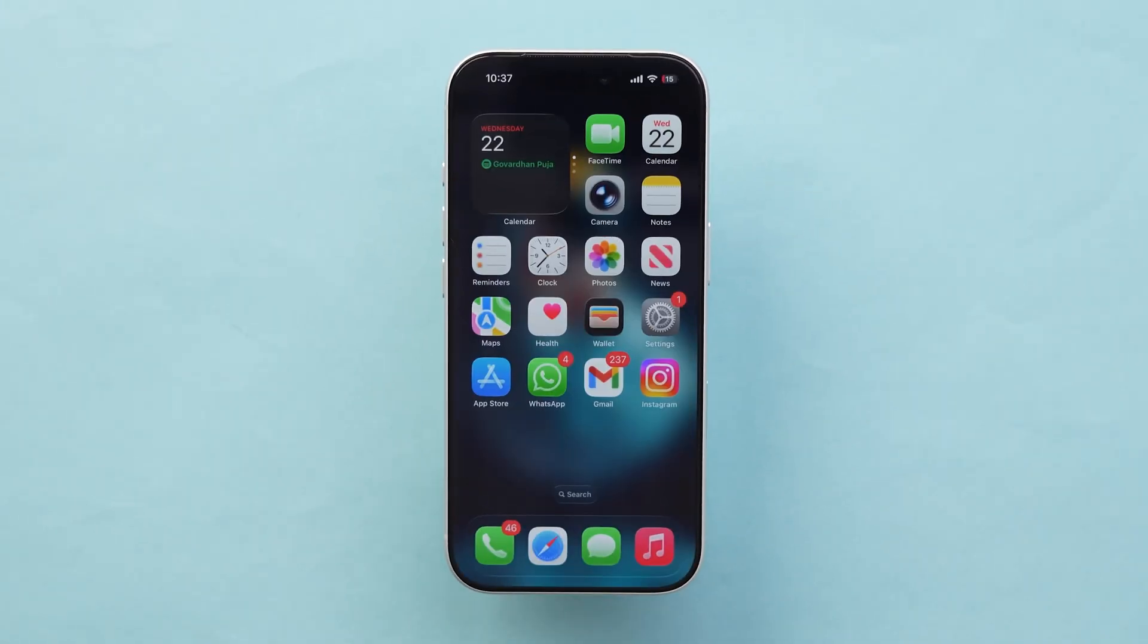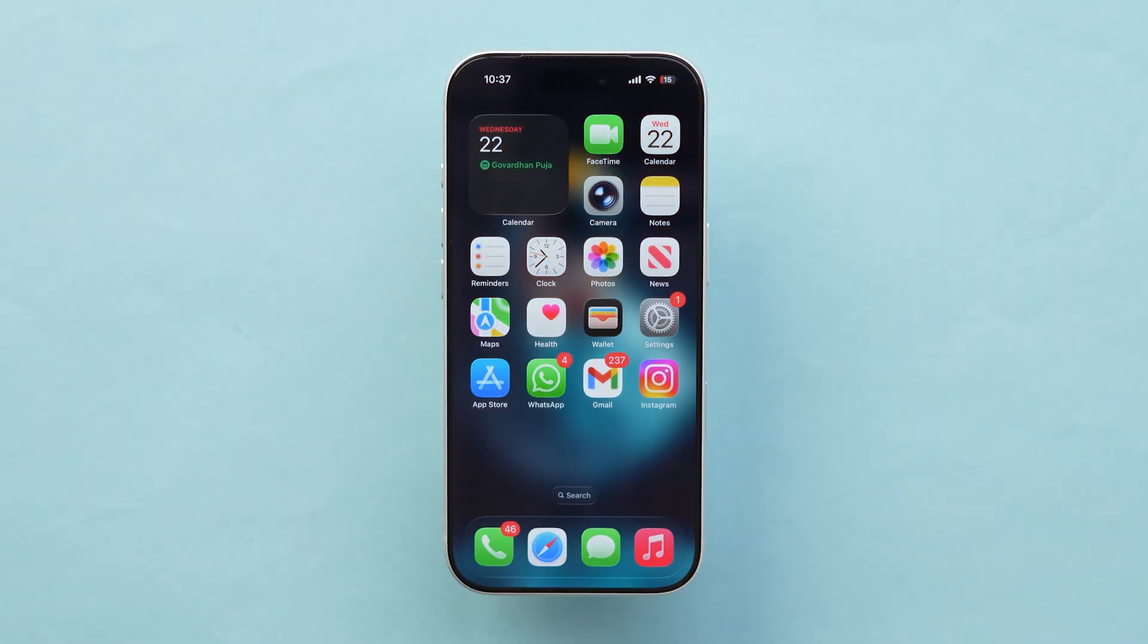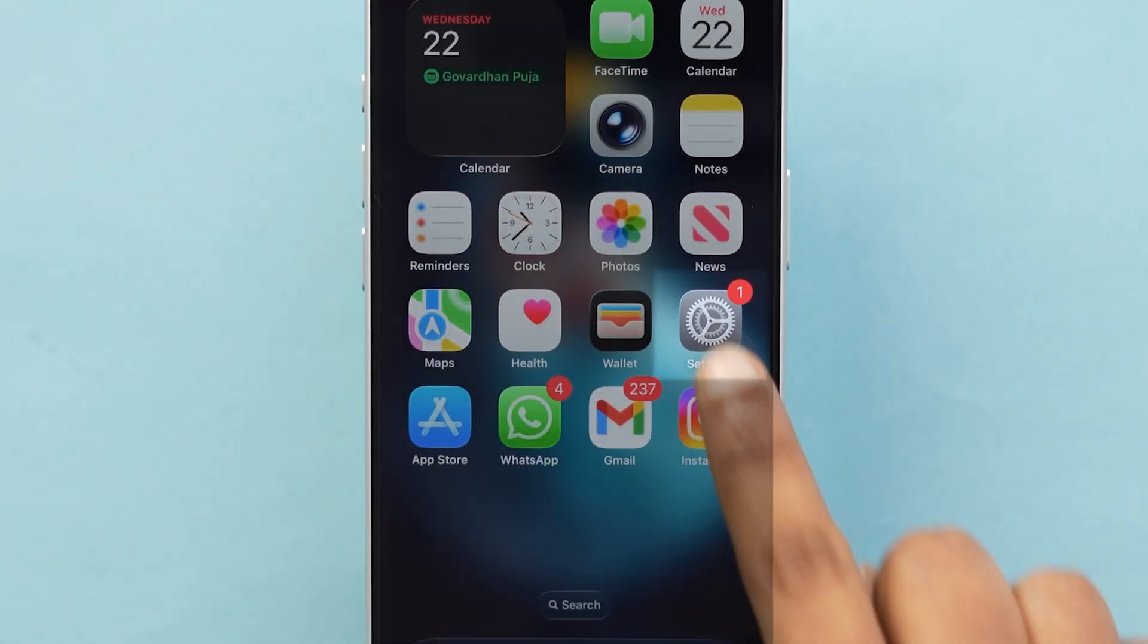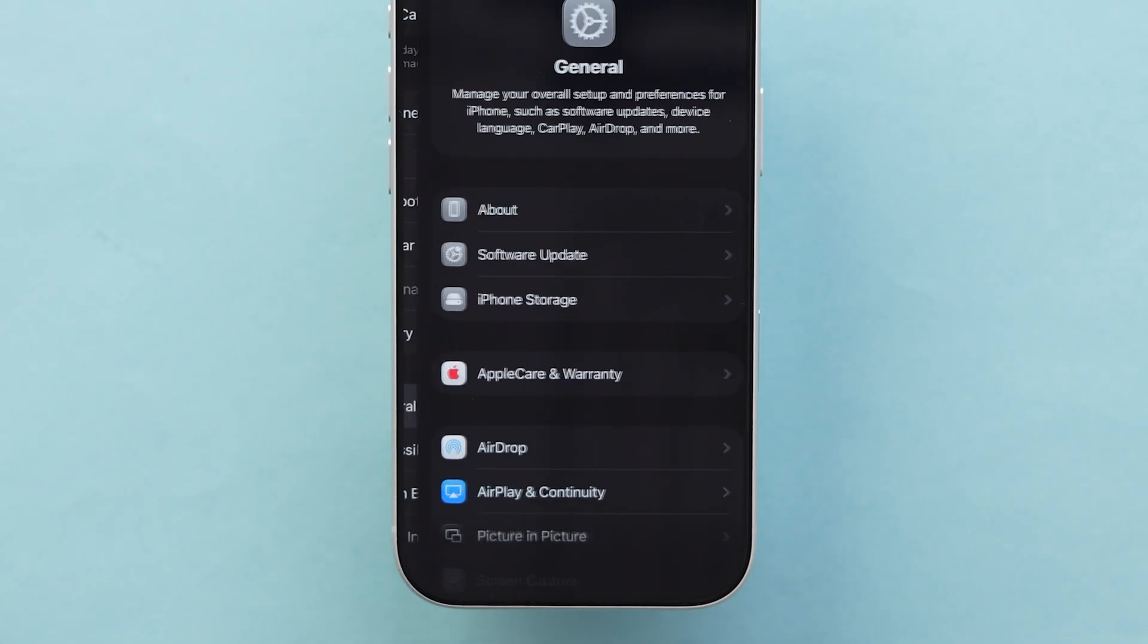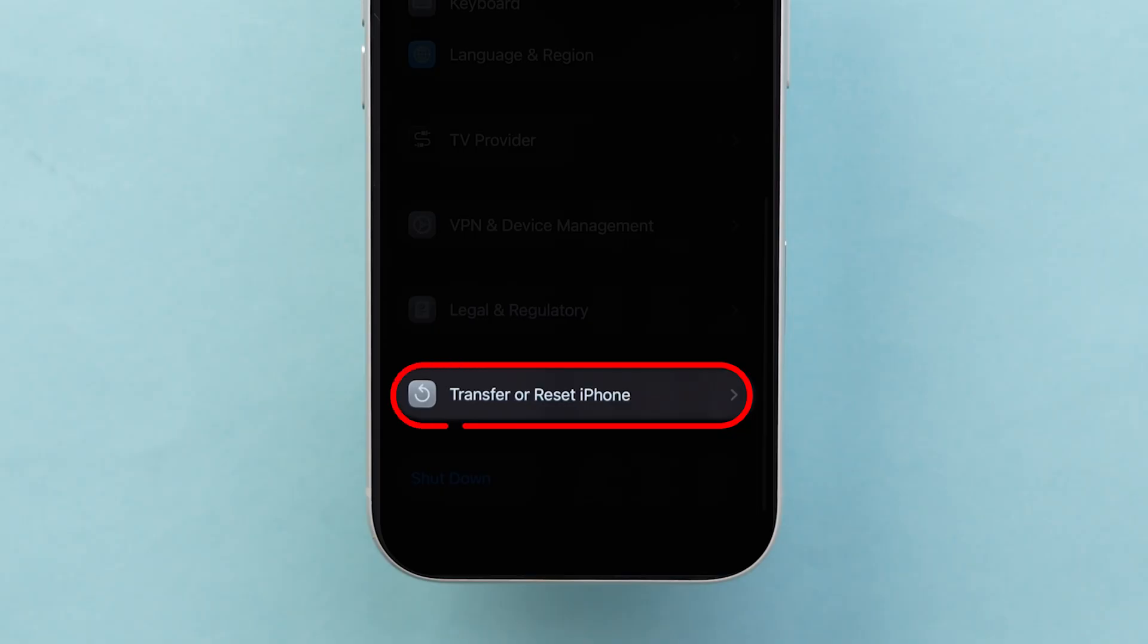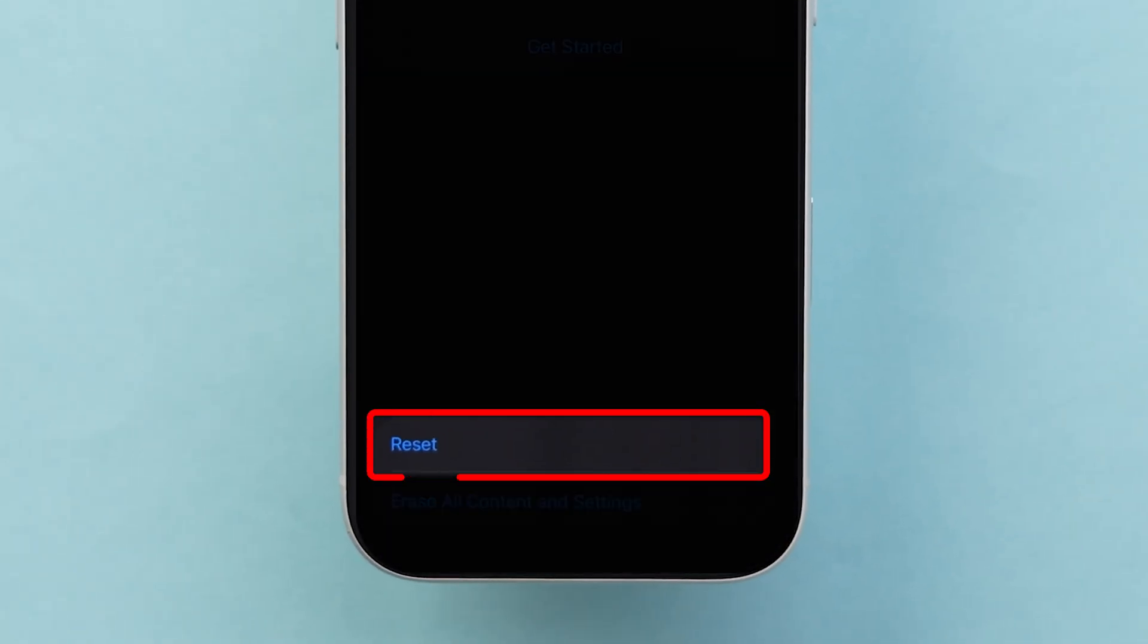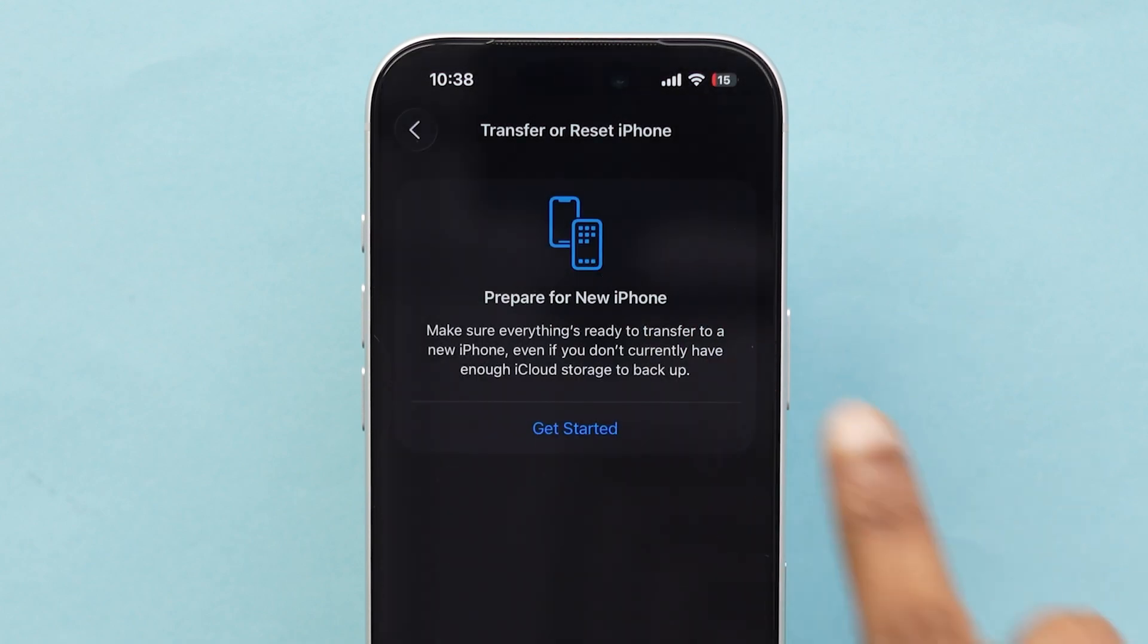If none of those worked, Step 4. Reset all settings. Don't worry, this won't delete your data or photos. Go to the Settings app, then scroll down and click on General. Again, scroll down and click on Transfer or Reset iPhone. Here, at the bottom, click on Reset. A pop-up will appear. Click on Reset all settings.